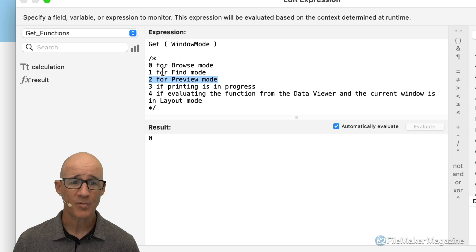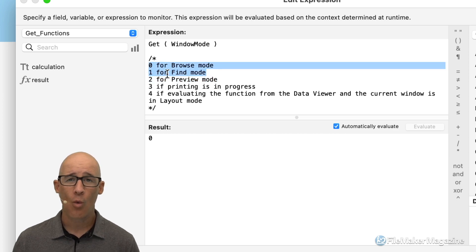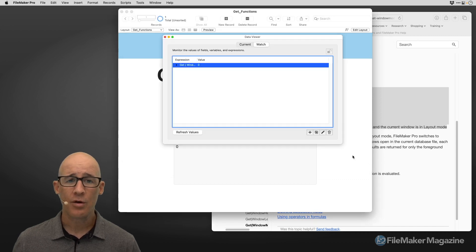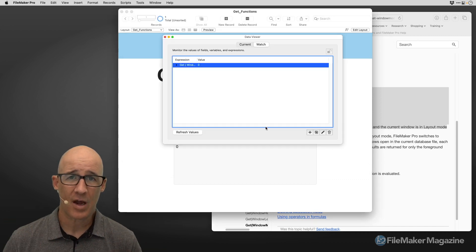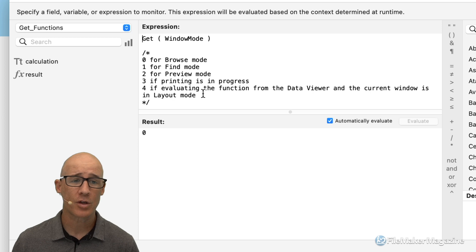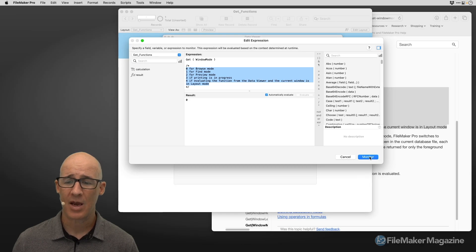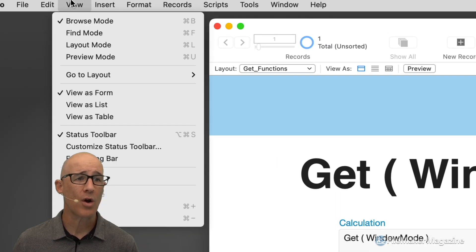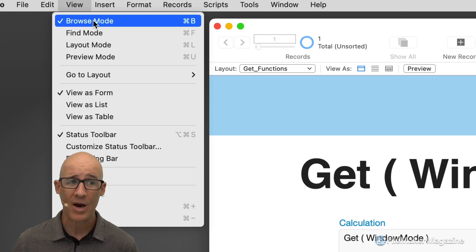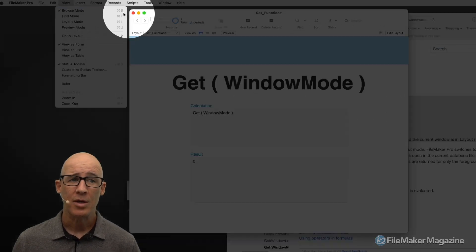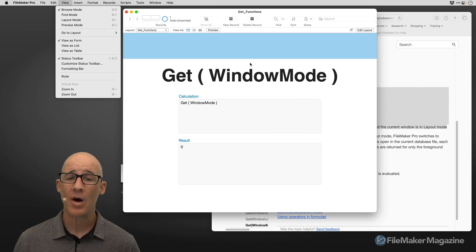Let's put these into practice and see how we can use them. Between browse and find mode, one of the most useful things is knowing and informing the user when they go into find mode — this is where get window mode is used most. You can use this within any of FileMaker's calculation engine areas, or within a script. In FileMaker, we have the two different modes under the view menu: browse mode and find mode — Command+F versus browse mode.